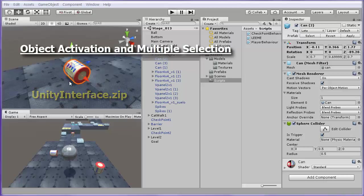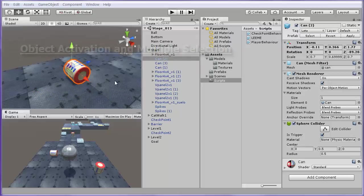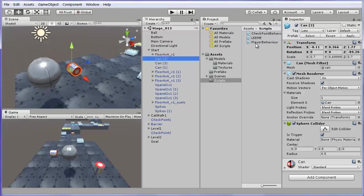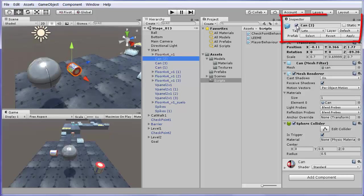Object activation and multiple selection. If you select an object, for example one of the cans, and go to the inspector window, you can disable it by unchecking the checkbox next to its name.